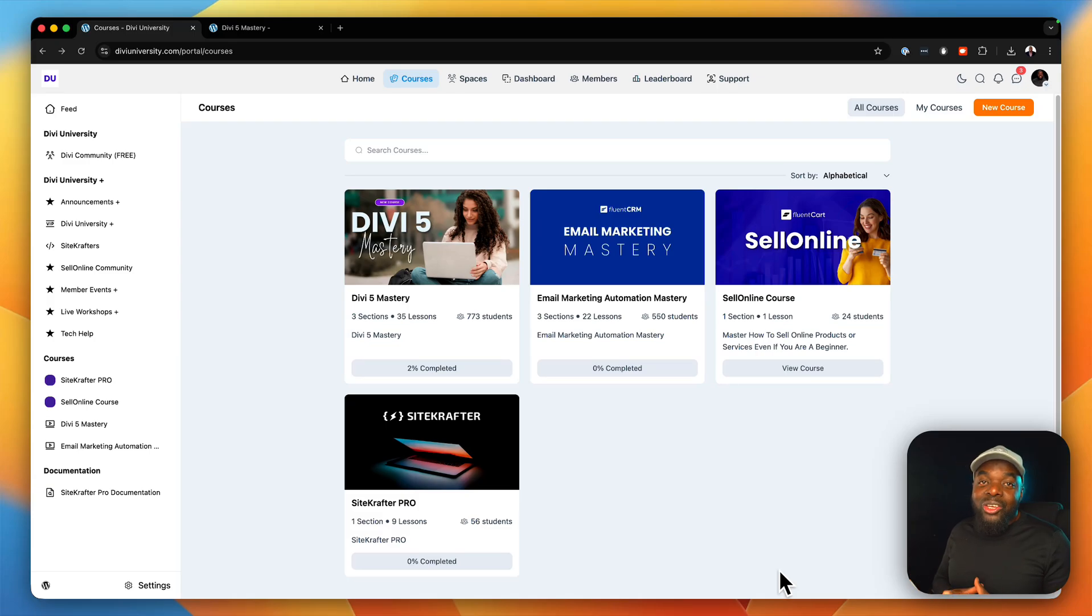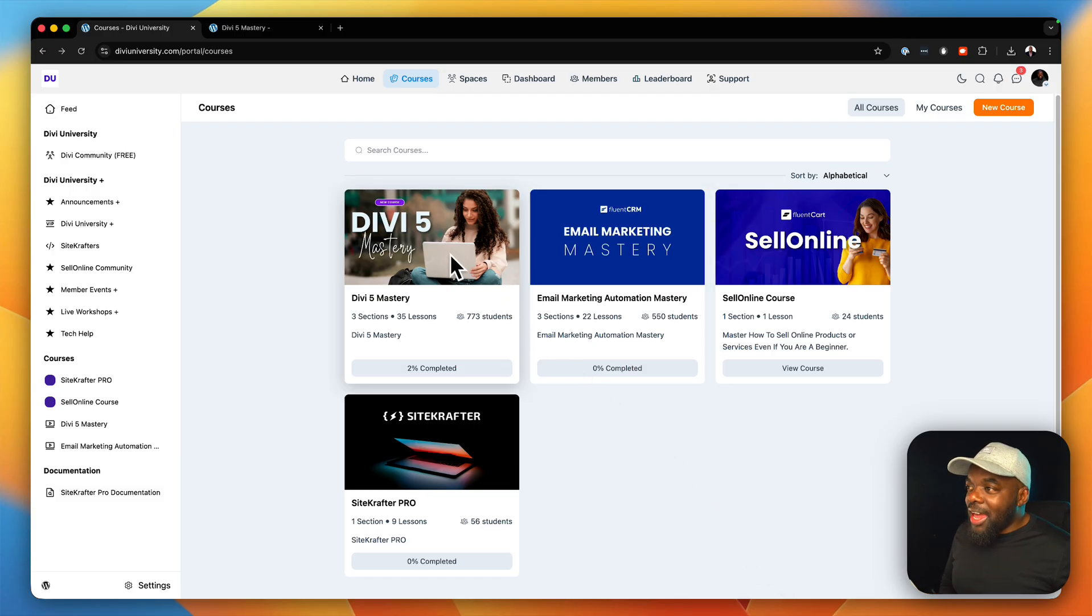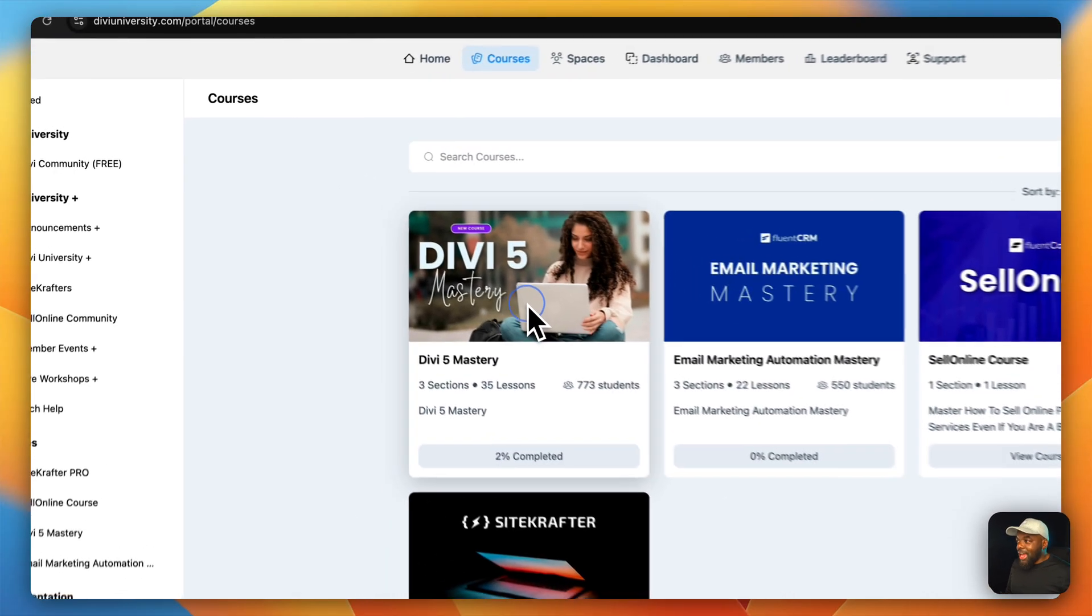This is a quick video just to let you know that I've added more lessons to the Divi 5 Mastery course. So let's take a look at what is added.